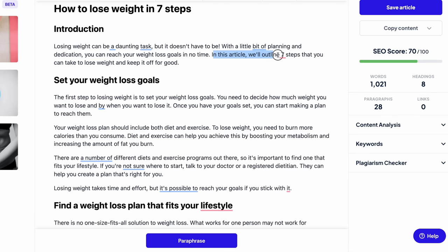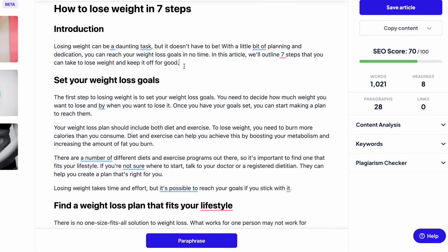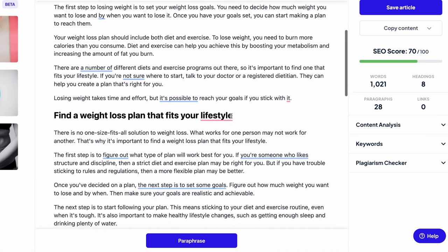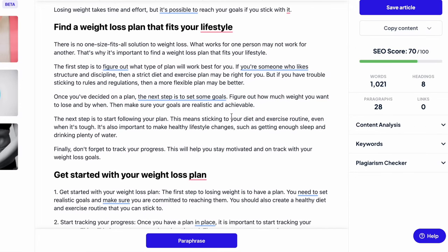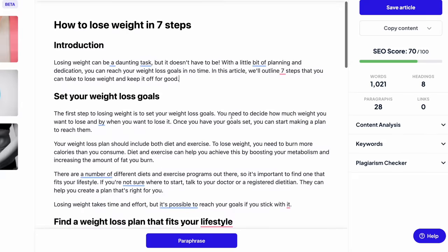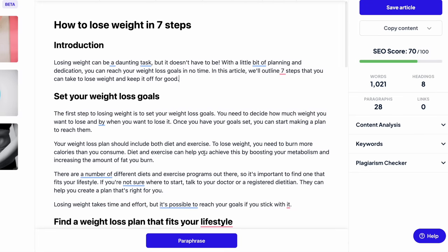So let's just read the first paragraph: how to lose weight in seven steps, this is our theme, this is what we told the tool to write about. And here the tool wrote, introduction: losing weight can be a daunting task, but it doesn't have to be. With a little bit of planning and dedication, you can reach your weight loss goals in no time. In this article, we'll outline seven steps that you can take to lose weight and keep it off for good. Already amazing. Like I said, I really like this tool, I use it a lot. And as you can see, it's very, the text doesn't feel like it's robot-generated. It feels like somebody wrote it in a very nice manner, in a very friendly manner.